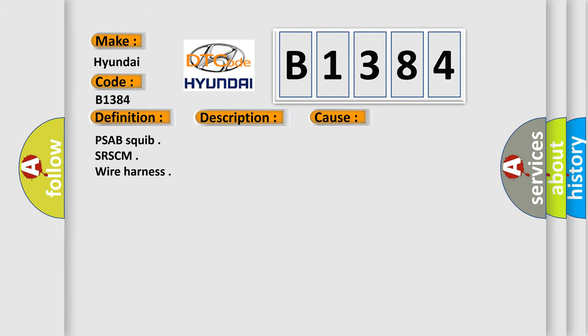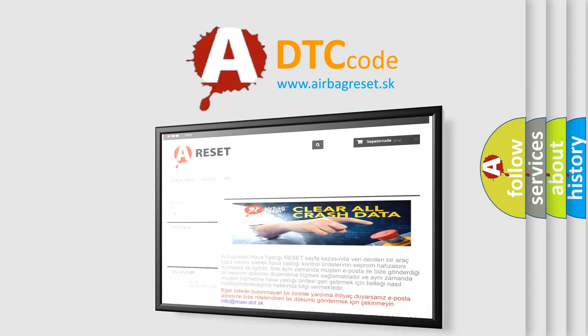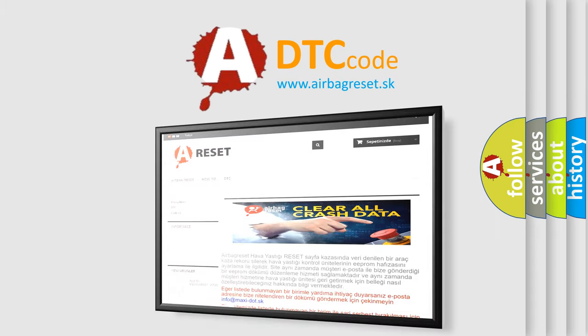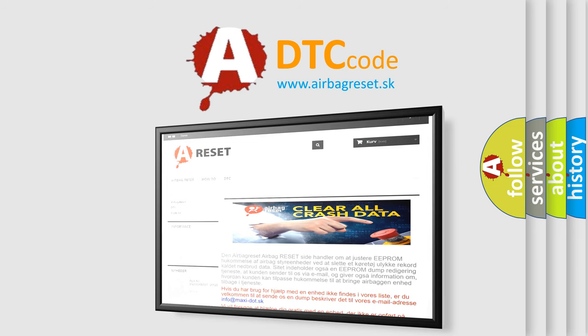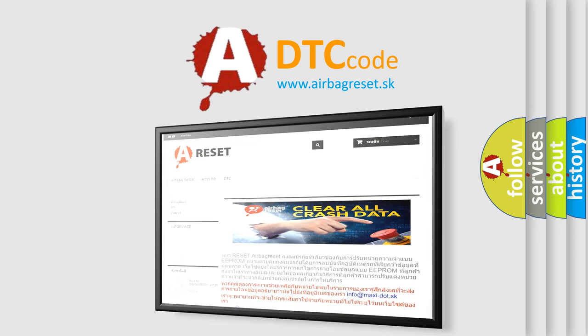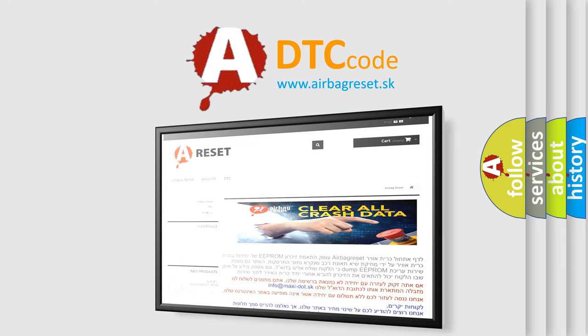The airbag reset website aims to provide information in 52 languages. Thank you for your attention and stay tuned for the next video.